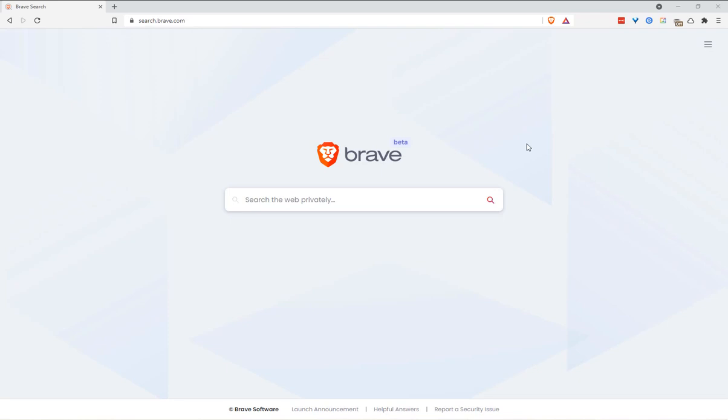Don't forget to watch my video about the best extensions for privacy. I'm sure it will be helpful for you. And that's it, I hope that you found this video helpful. If you did, please hit like and subscribe. See you next time, bye!